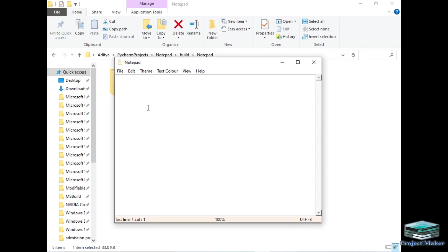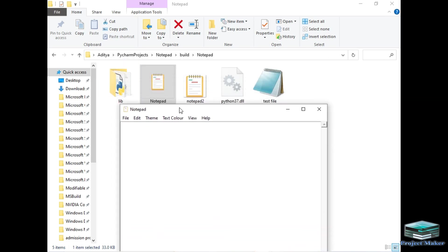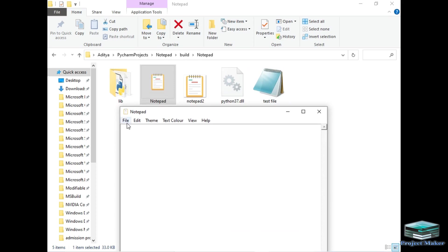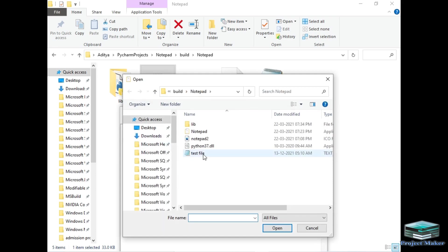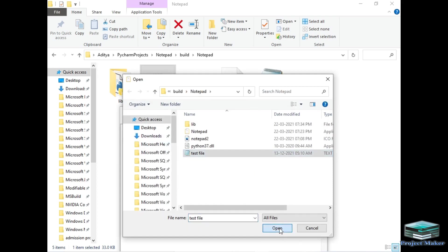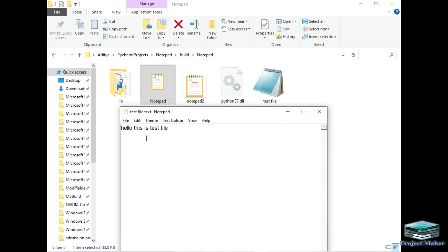This is my Notepad application. As you can see, it has the same user interface as Windows Notepad. Now I will open the test file in this Notepad — I will simply click File, then the Open option. As you can see, the test file has opened in my Notepad.